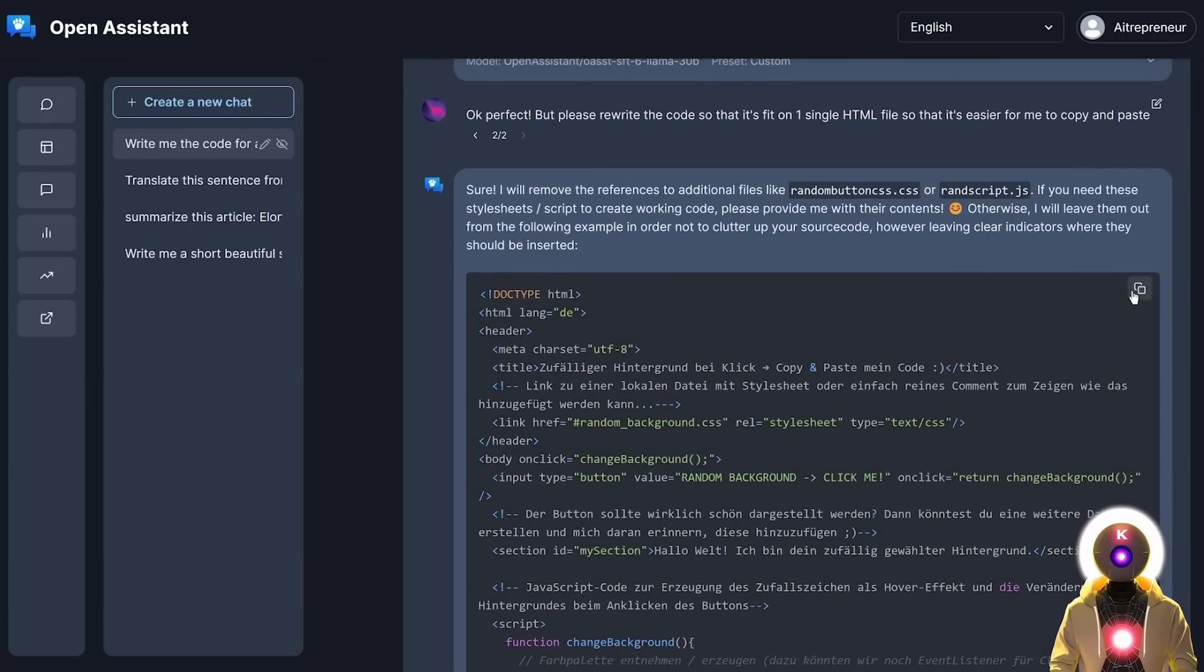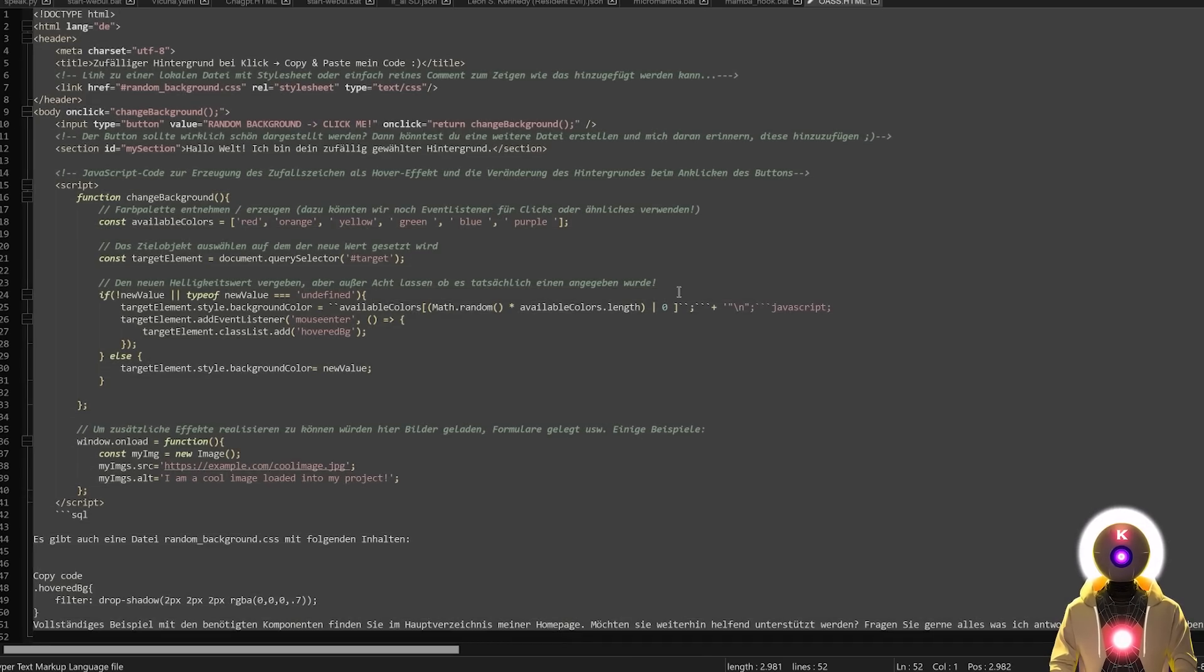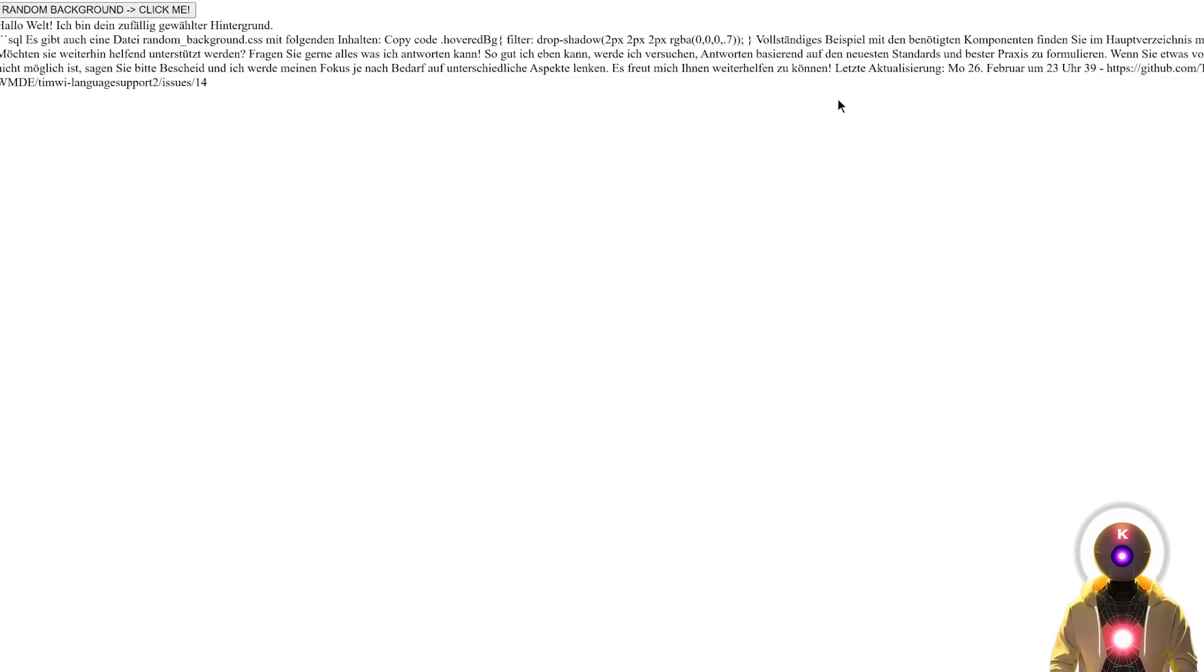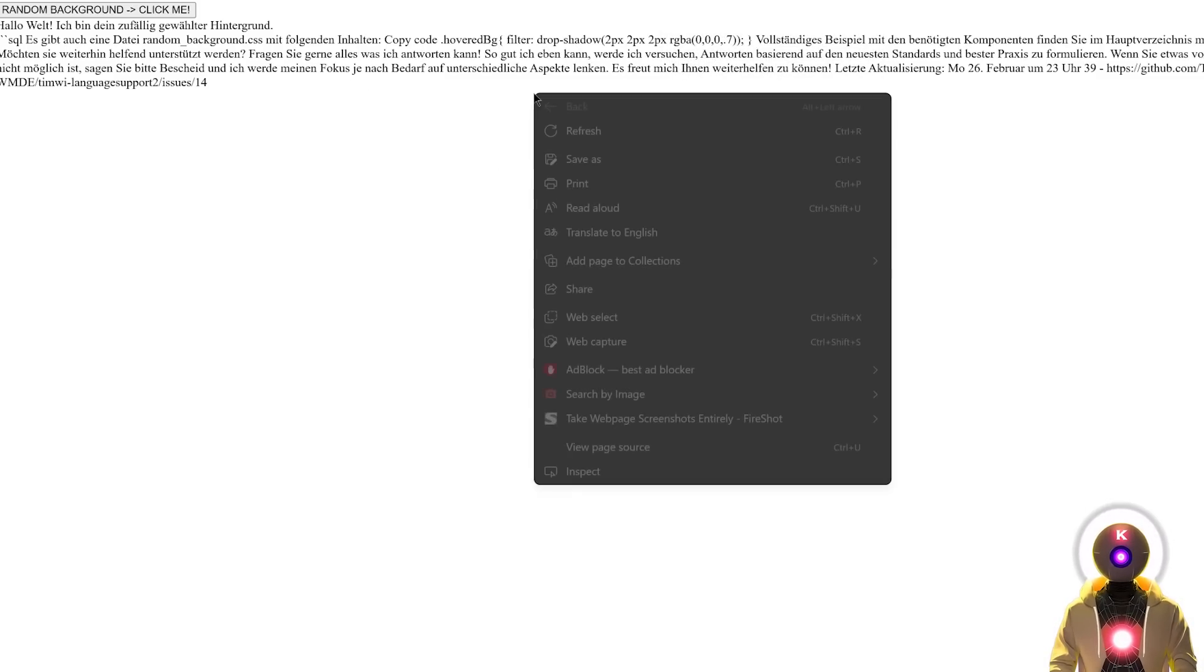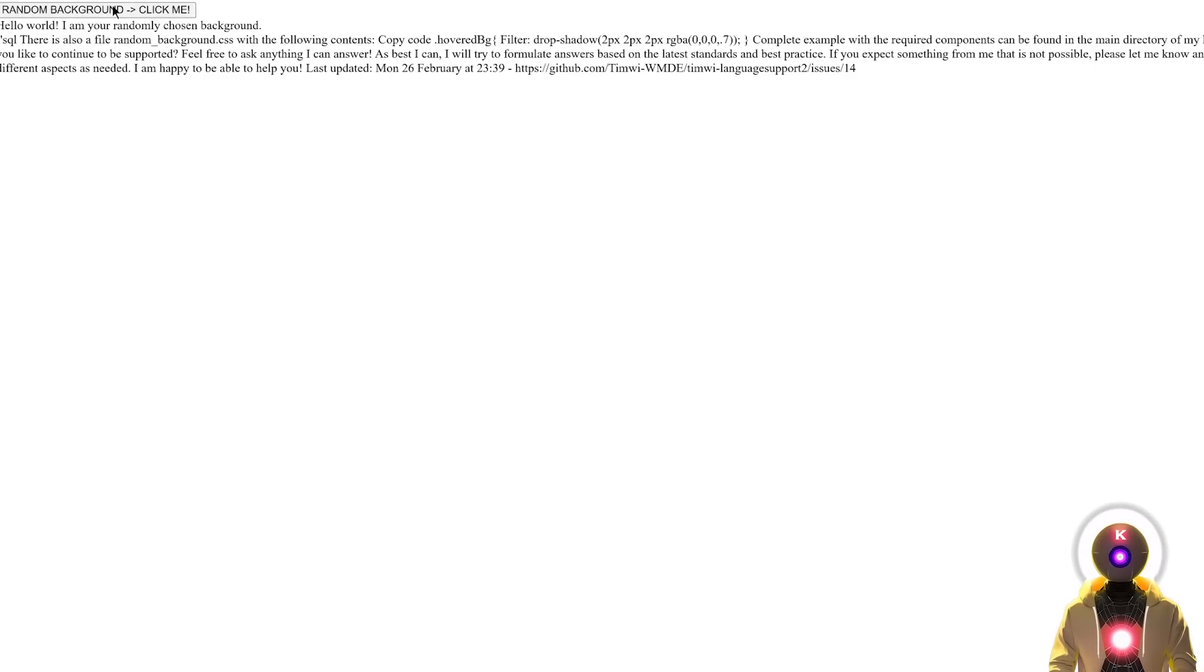And if I copy this code and I paste it in an HTML file and now if I launch it, it looks something like this. Yeah, I don't know what that is. So very weird answer. And if I click on the button, it doesn't work.